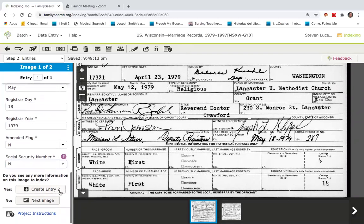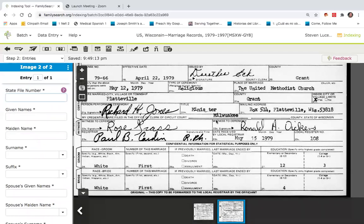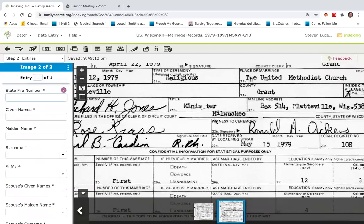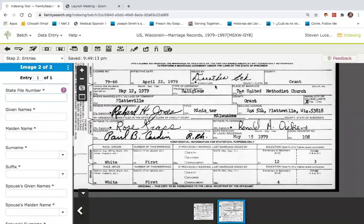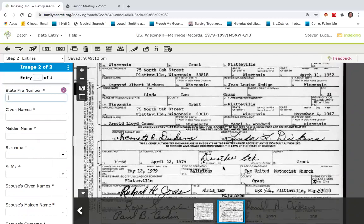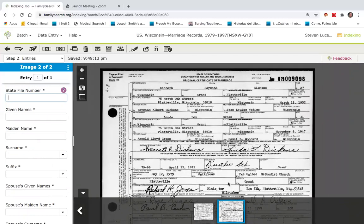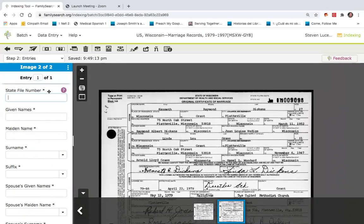So now I'll go to the next image, which will be the second marriage certificate in this batch and do the same thing. Again, this takes just about one minute. The record number here is 9098.